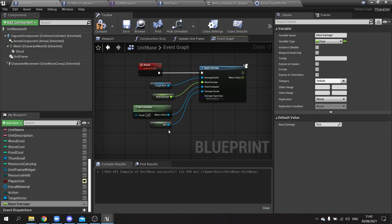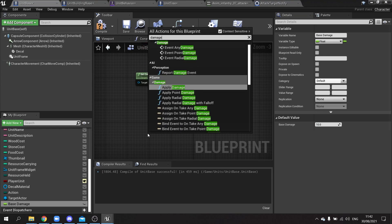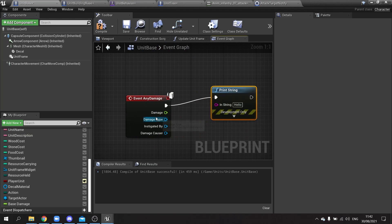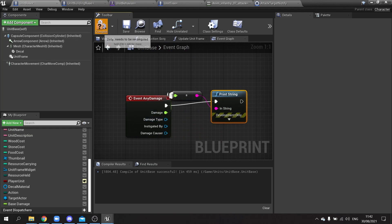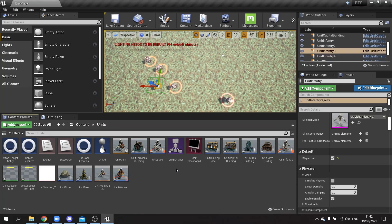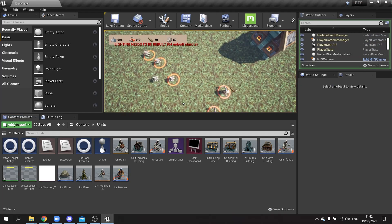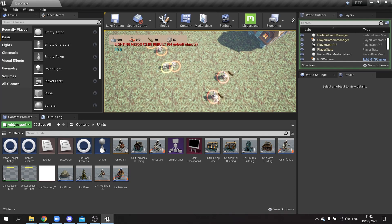To verify it's working, add an 'event any damage' node and print string the damage value. Hit play, place the building, click the player unit, right-click an enemy — the damage value prints on screen. The unit keeps attacking, and you can change targets mid-attack as well.